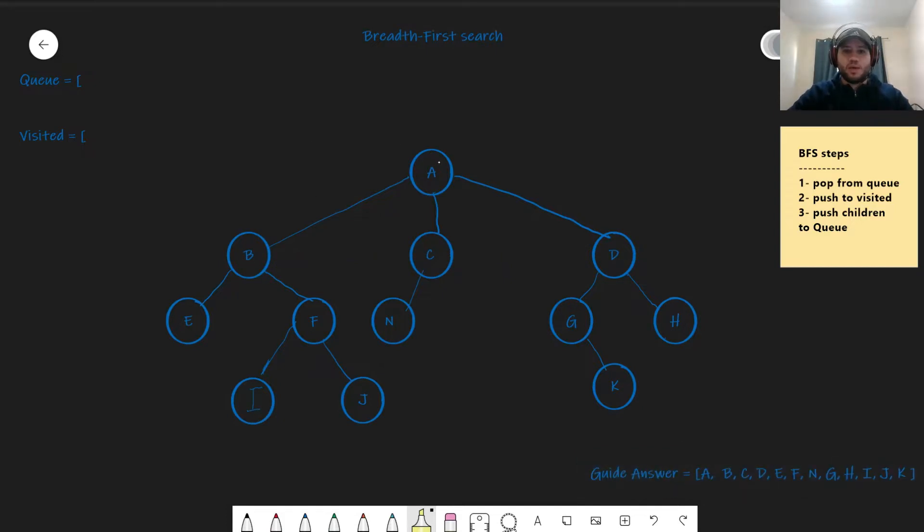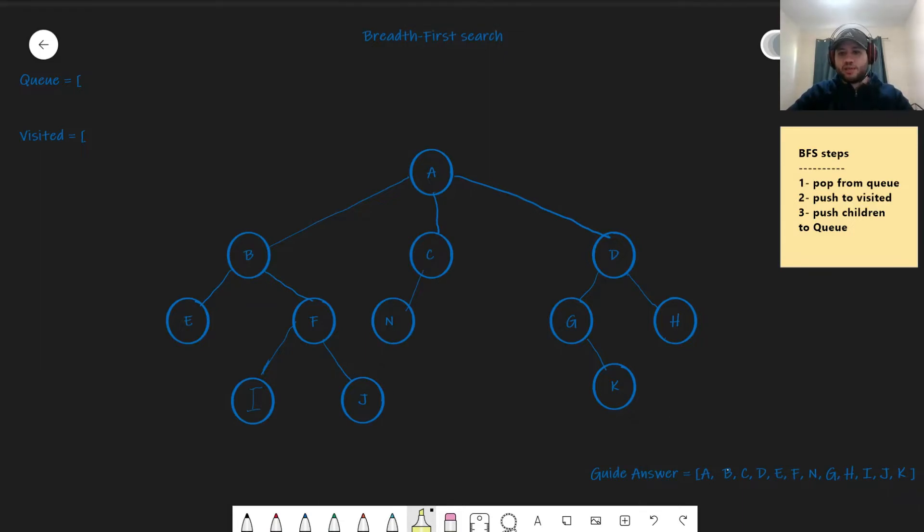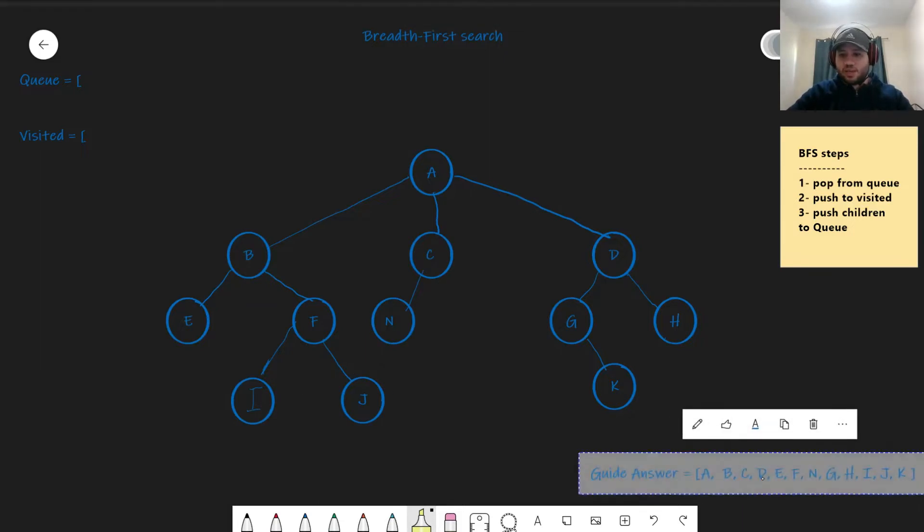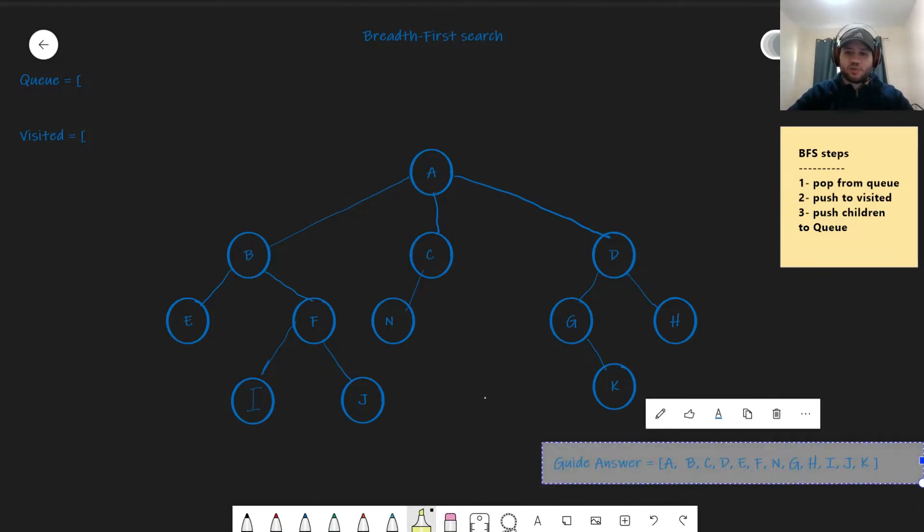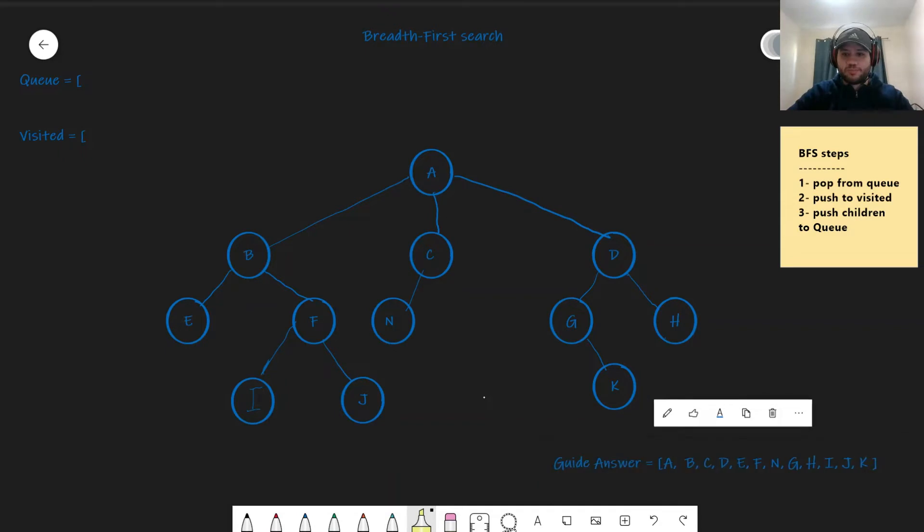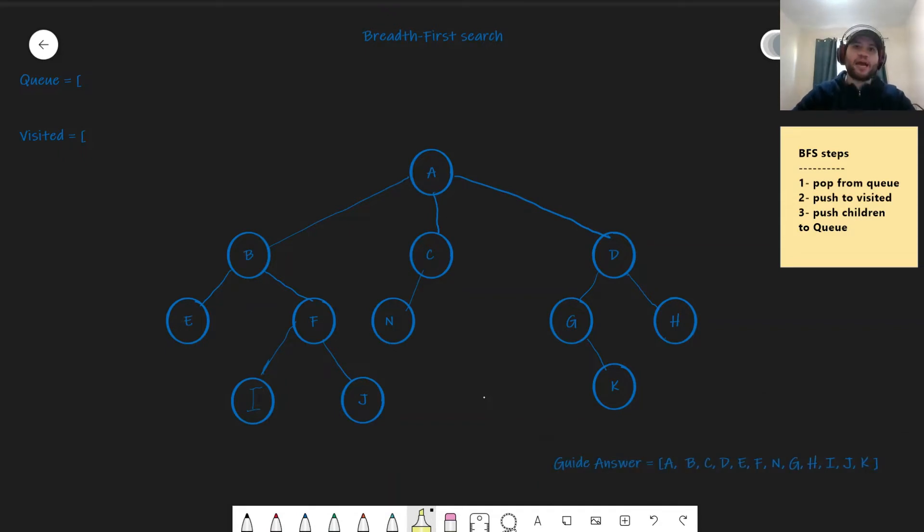So A, B, C, D, E, F, N, G, H, I, J, K. That's how it's supposed to look. There's the guide answer down there. But how do we do that in code?